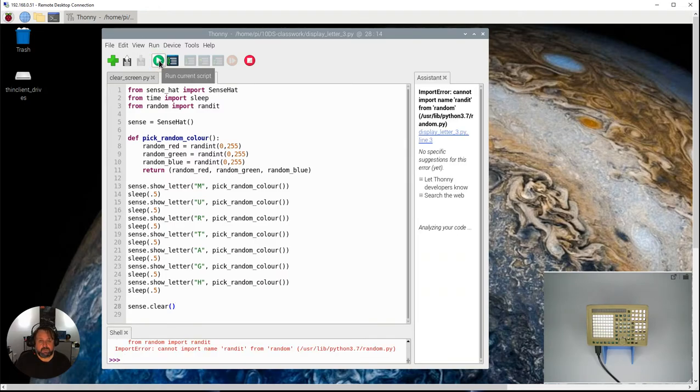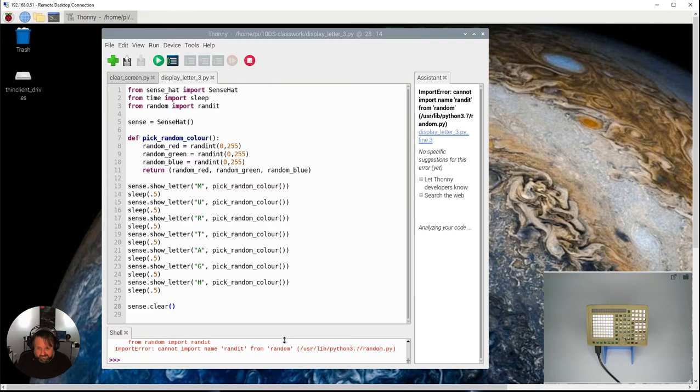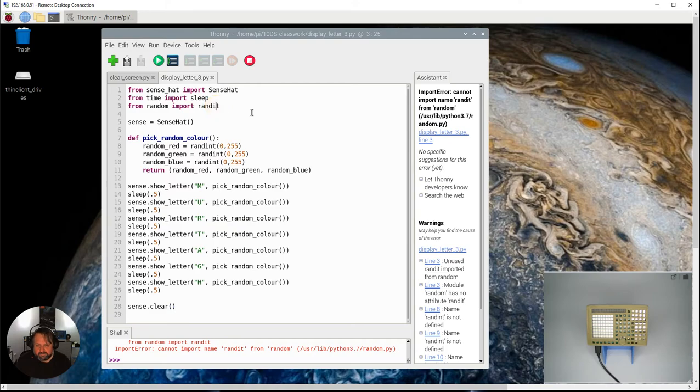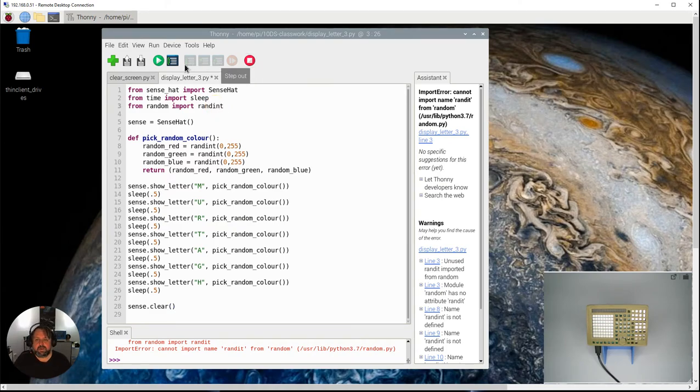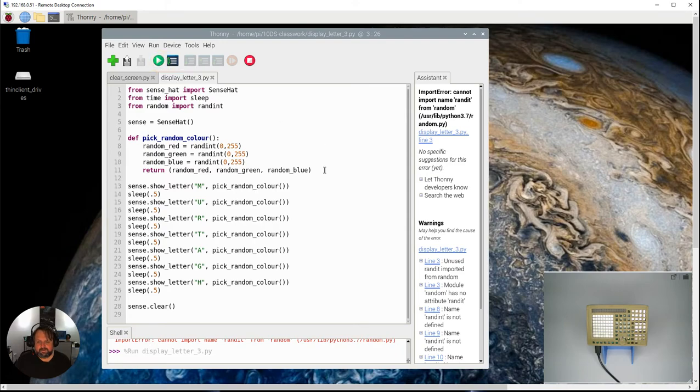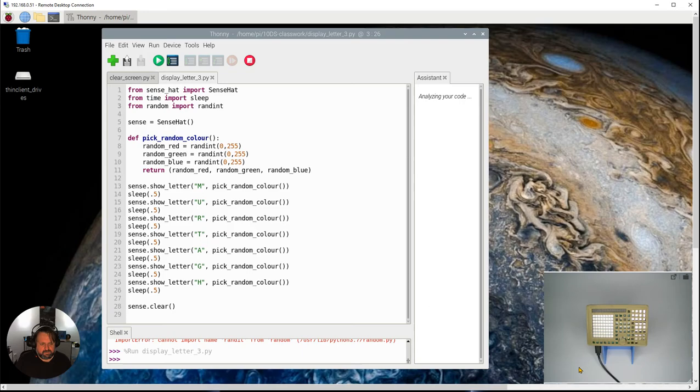So let's run it and see if it does what we think it's going to do. And it's giving me an error because what have I done here? Oh, rand it rather than randint. So I bet you didn't predict there's a typo there, or maybe you did, well done.